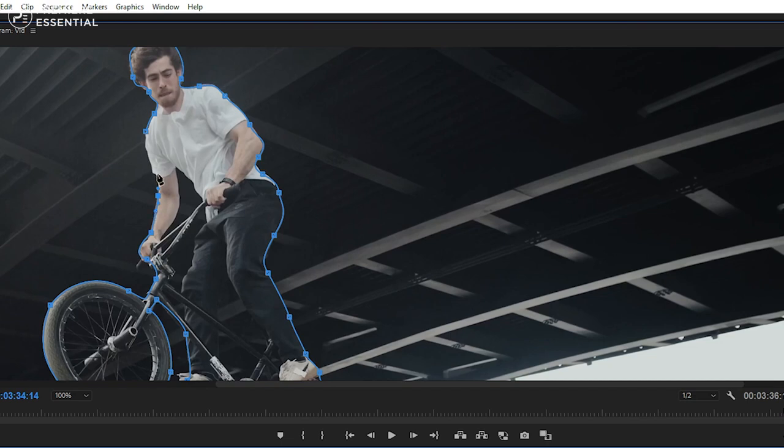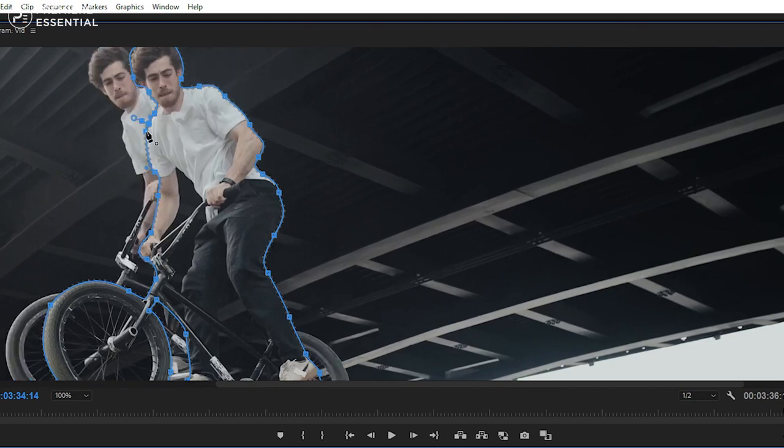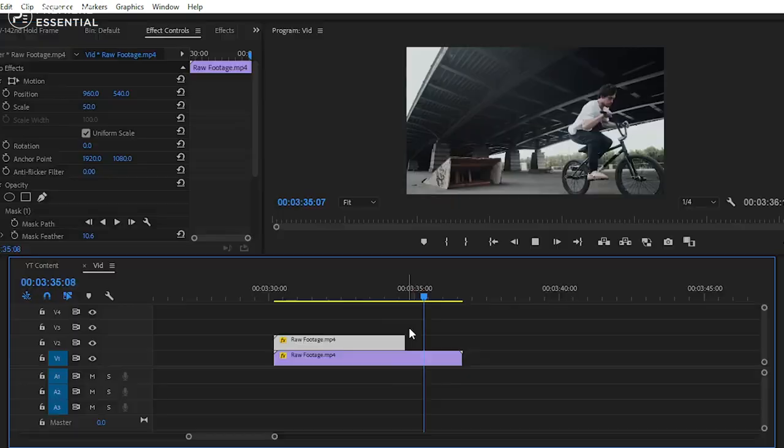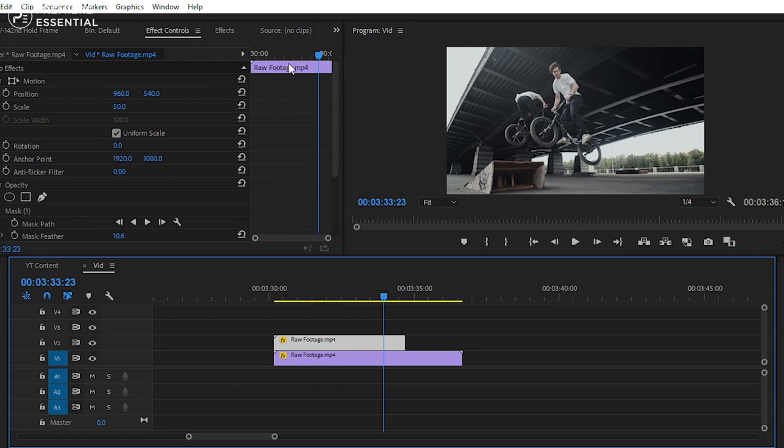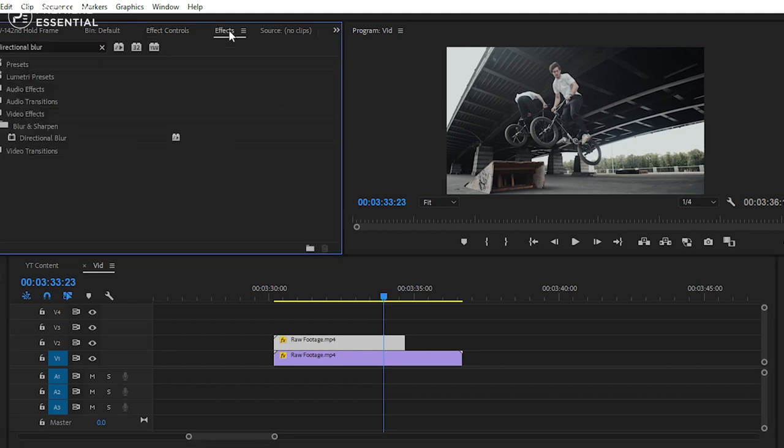After creating a mask, you can see the frame hold effect is created. But for making it smooth, we can add directional blur to our clip. For that, simply go to effects and apply directional blur to your clip. And add some keyframe in the end of your clip.